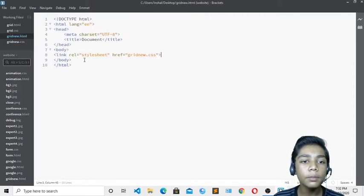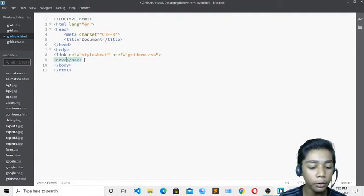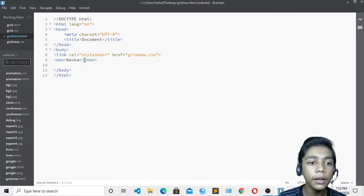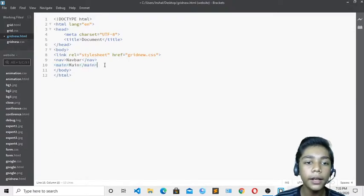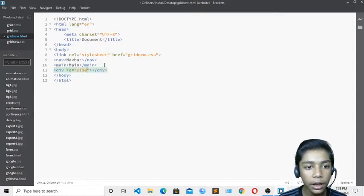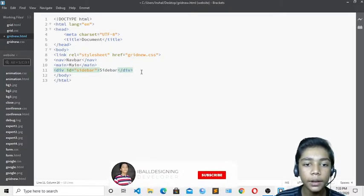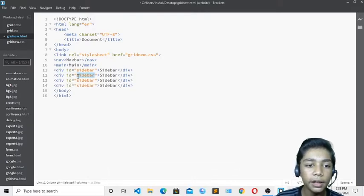Now I will start coding. First I have to make two tags. First you make the nav tag, and in this nav you write navbar. Actually we will not make a navbar — we are making a grid. So I am writing the names of sections. I will write main, and in this main tag I will write main. Then I will write div tags, and in this div tag I will write the id of sidebar, and I will also write sidebar inside it. I will copy this and paste it multiple times, changing the names.